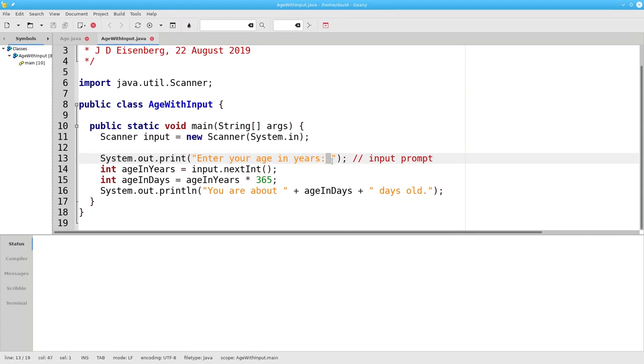Second, we have a space before the closing quote of the prompt string. This puts extra space between the input prompt and the input cursor, and it just looks better when you run the program.